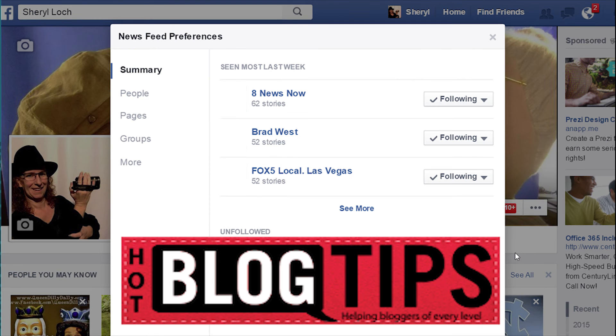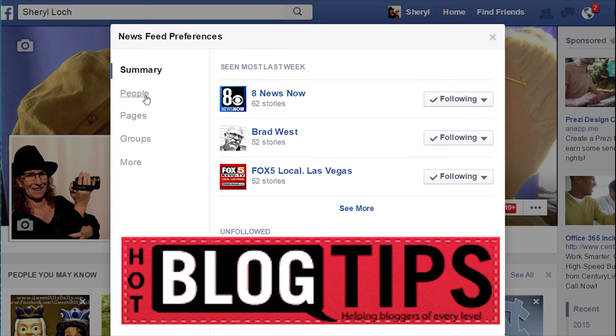When you click on this it's going to open it up, and you can see people, pages, groups, and more.